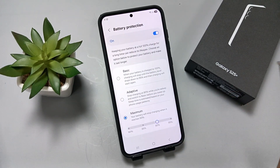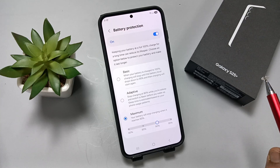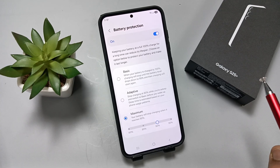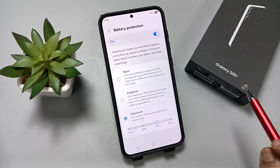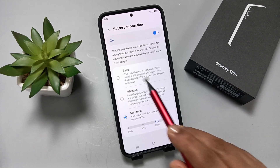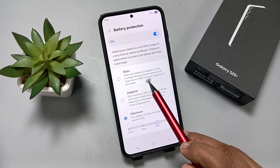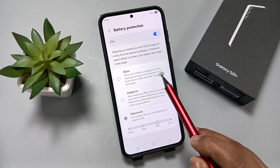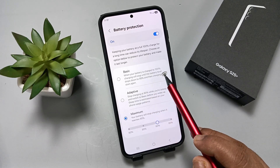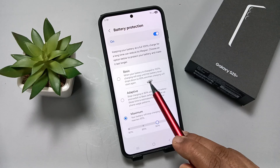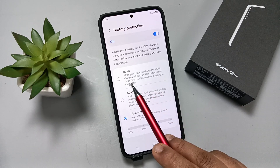If you tap on it, you can see three levels of protection: Basic, Adaptive, and Maximum. With Basic, when your battery is charged to 100%, charging will stop until the battery level drops down to 95%, and then charging will start again.